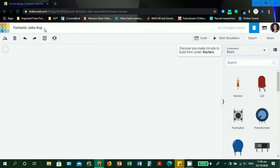We're already inside the workspace. Tinkercad auto-generates a temporary file name for you. We have Fantastic Jake's Cup, which is a very good, actually amazing file name compared to the Arduino IDE and web editor, which only describes sketch underscore the date.